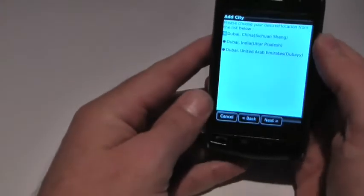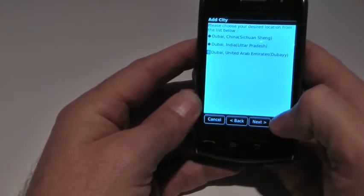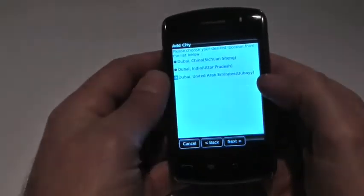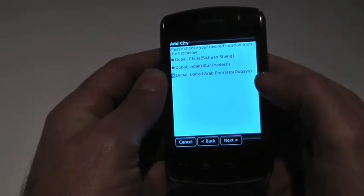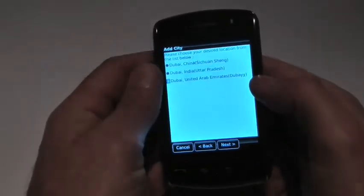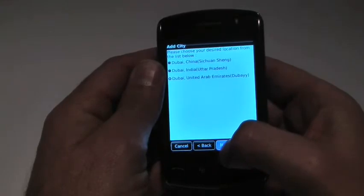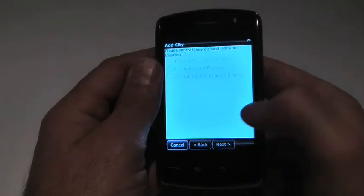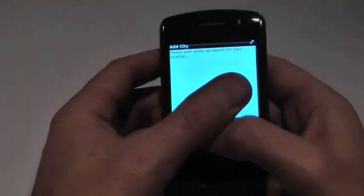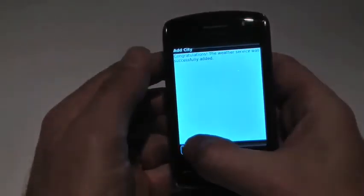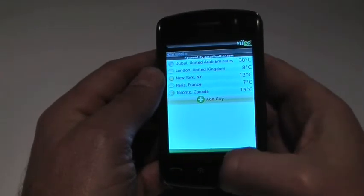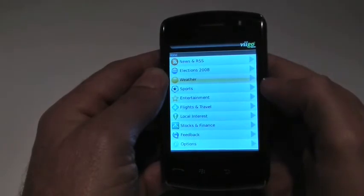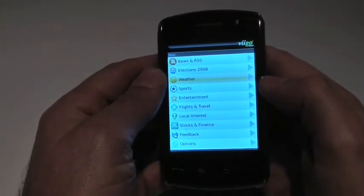Those are a couple of quick examples of how we are thinking about the Storm and programming for the Storm here at Vigo. The Storm version of Vigo you're looking at is not yet available to the general public, but it will be shortly. However, Vigo is available for a full suite of BlackBerry and Windows Mobile devices today. If you're interested in learning more about Vigo, you can go to www.viigo.com. Thank you very much.